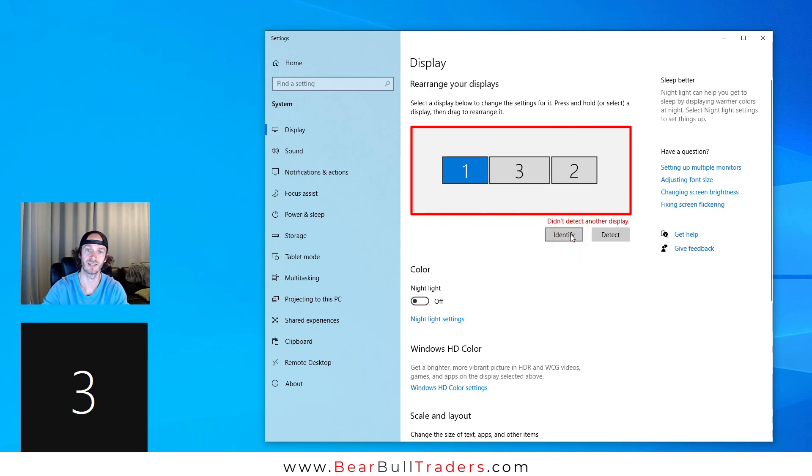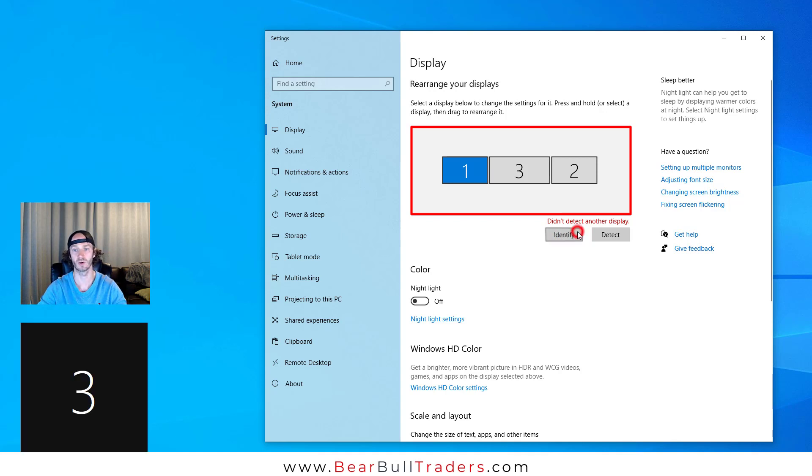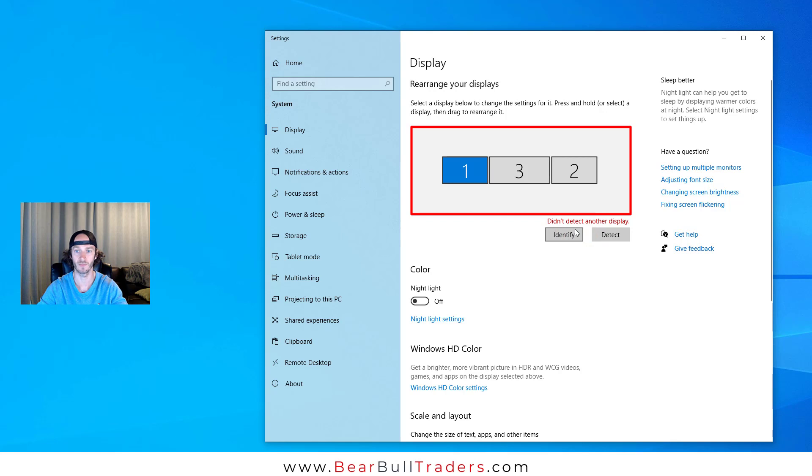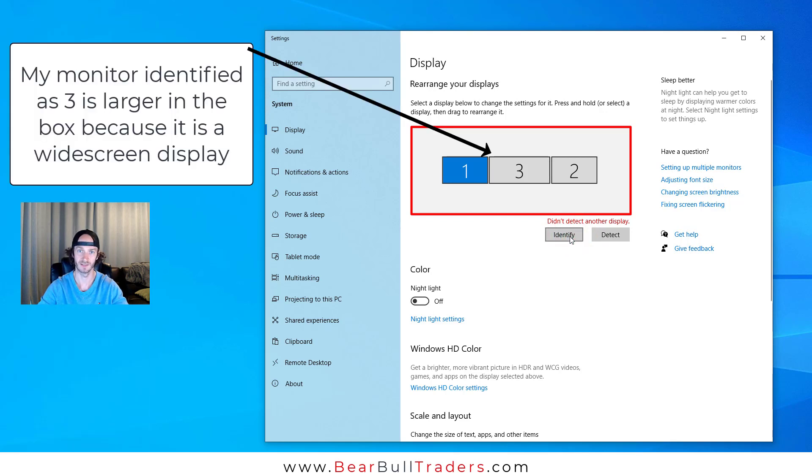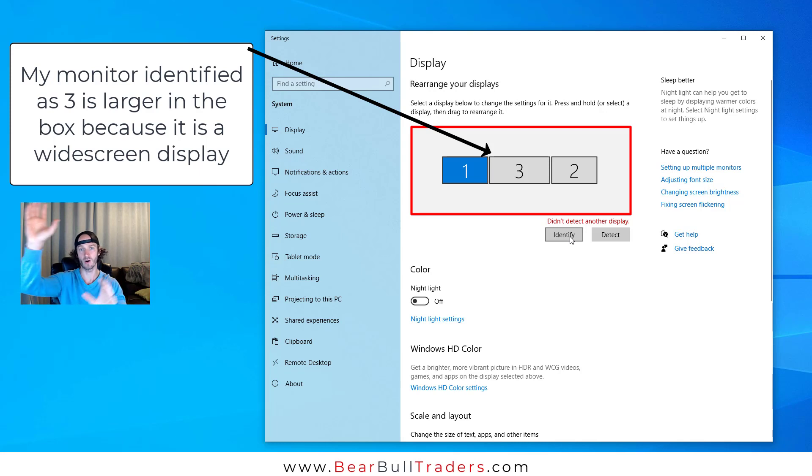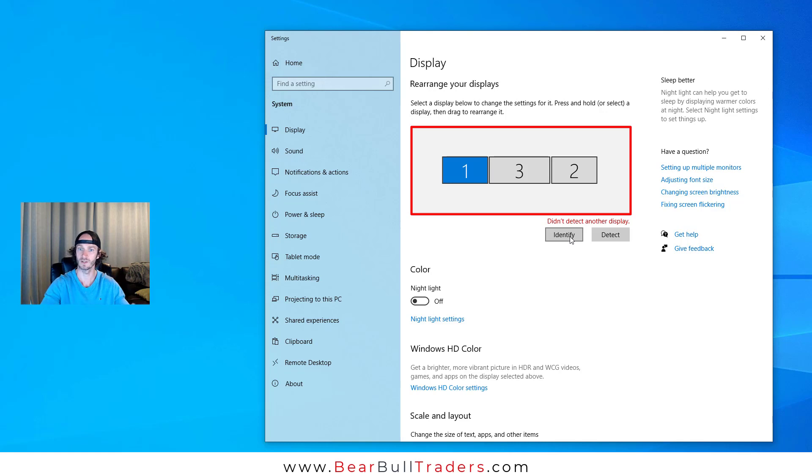Now the numbers in this box will correspond with a number popping up on one of your monitors. You see on my main monitor here, this is identified as three. As day traders, we like to set up our monitors in different ways, sometimes stacking, sometimes having multiple monitors on one side.